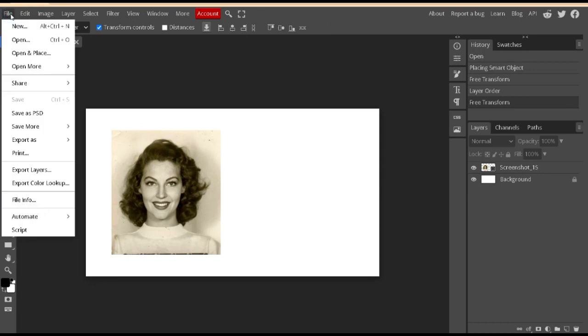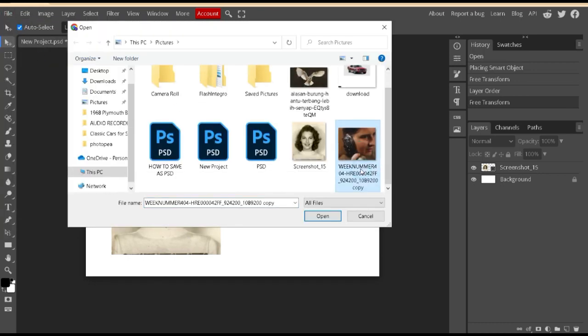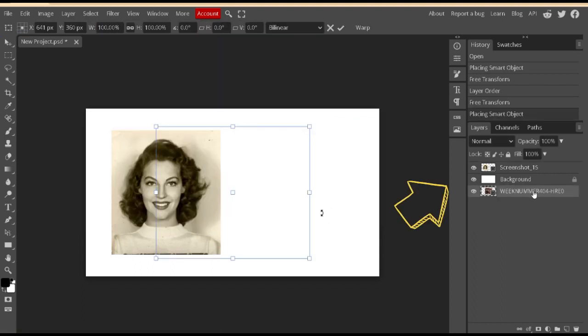We will add the second image in the same way as the first image. Rearrange so that the position of the image is above the background.